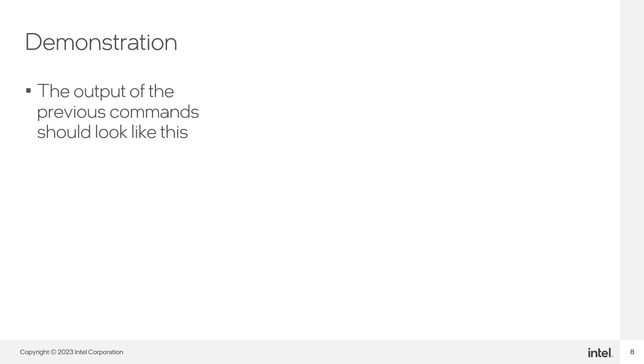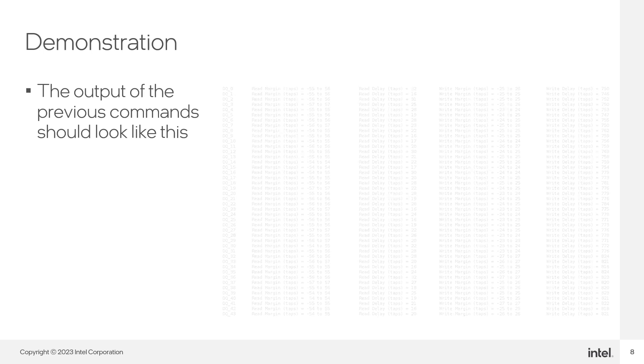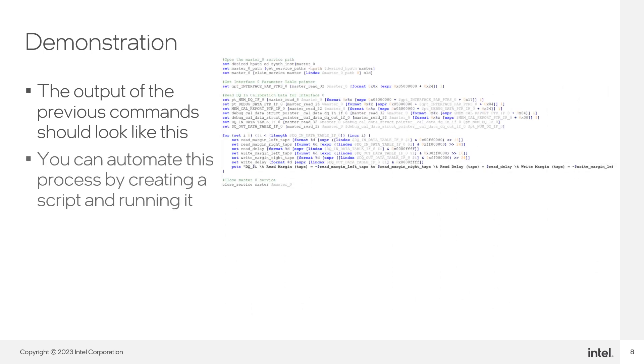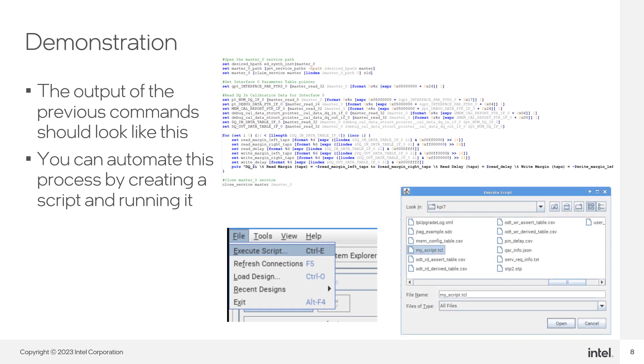The output of the commands we ran should look like this. We can write all of these on a script and run it. In the System Console window, go to file, execute script and select your script file. Click on the open button to run the script.